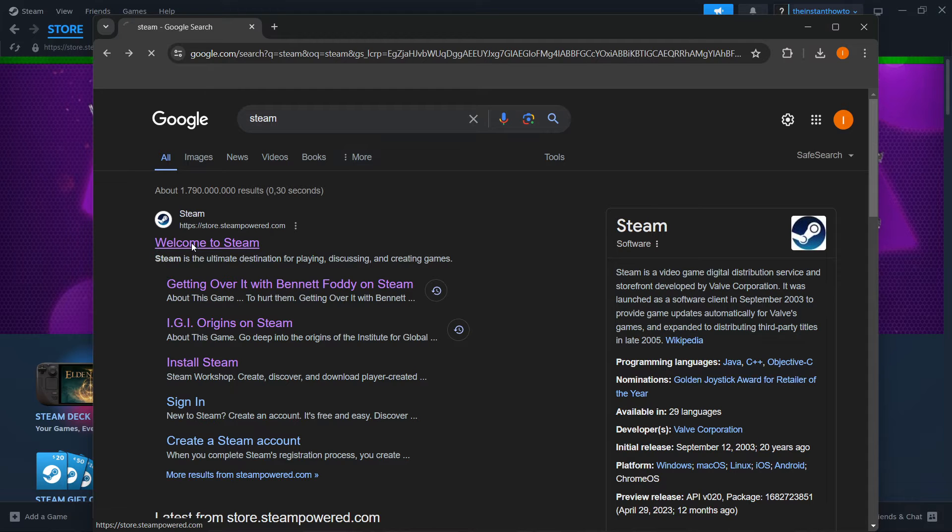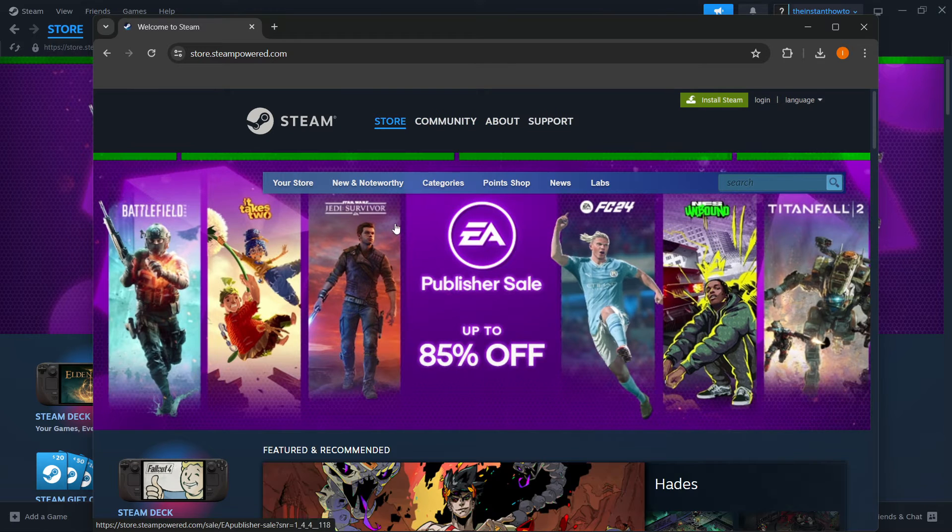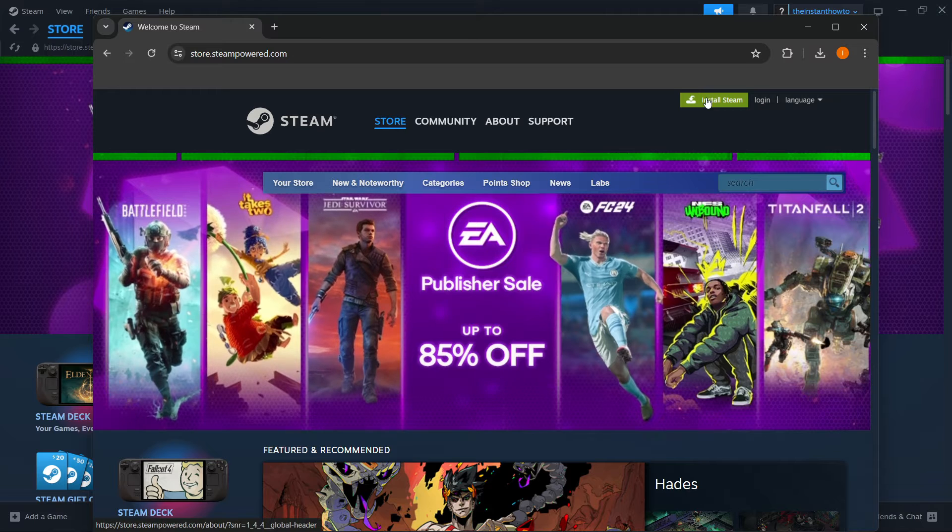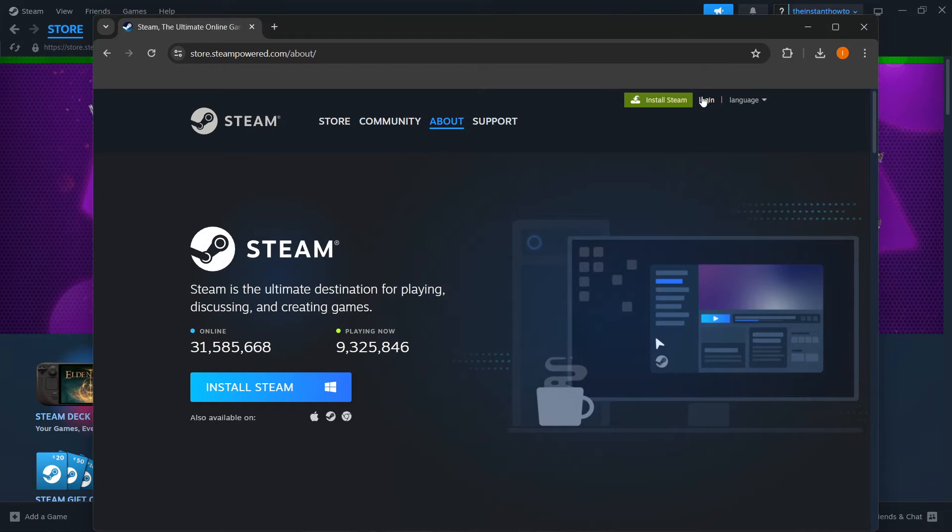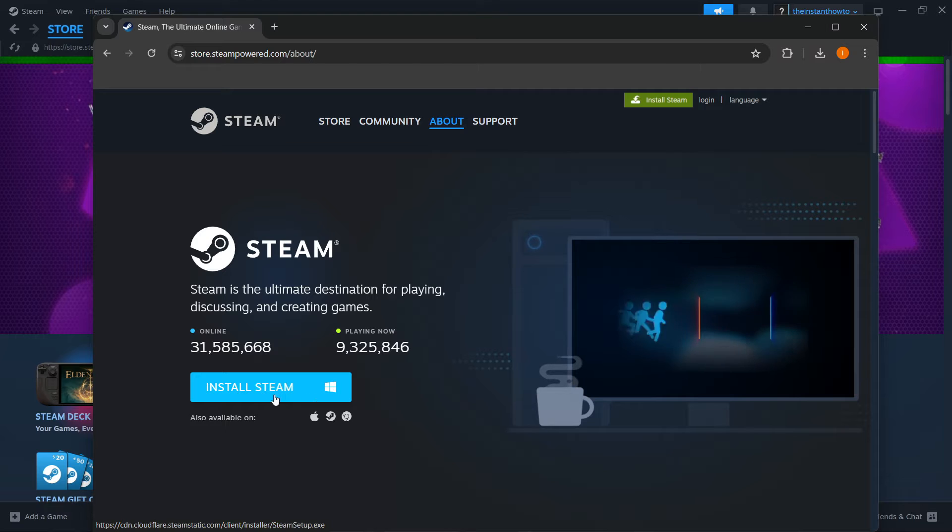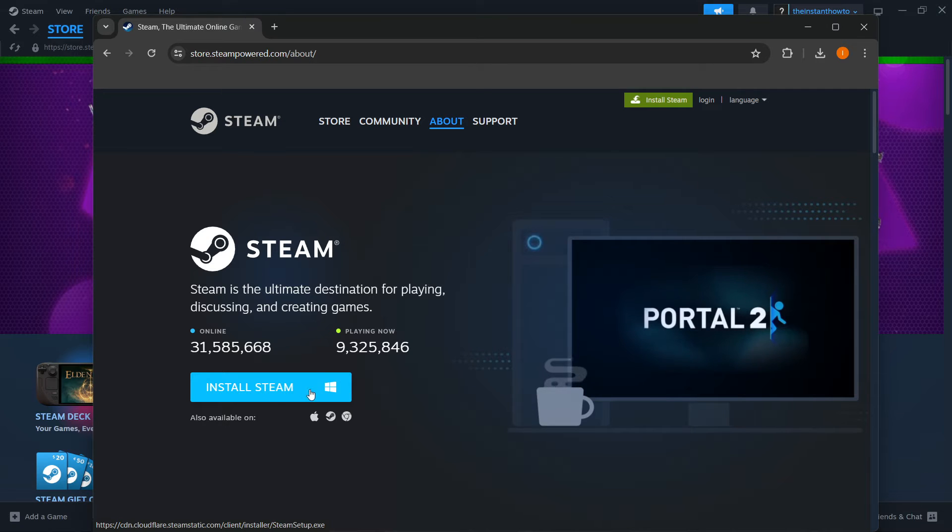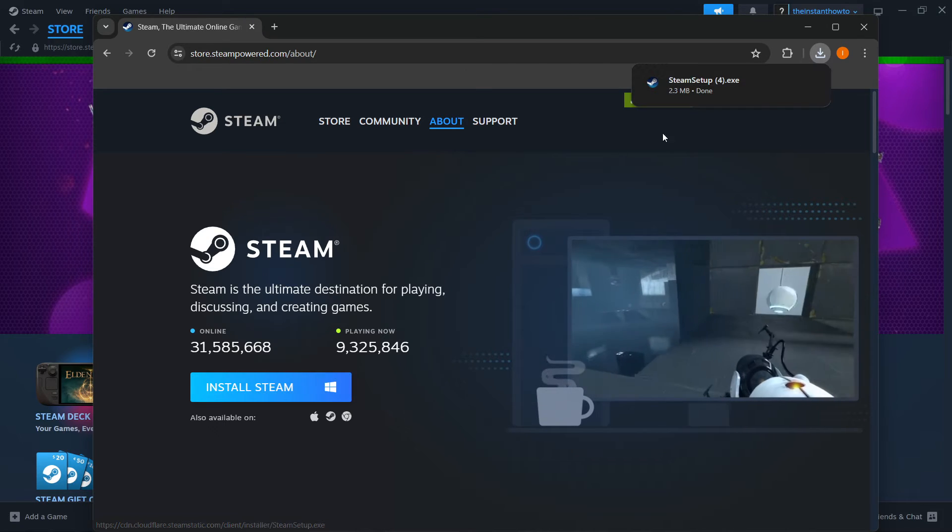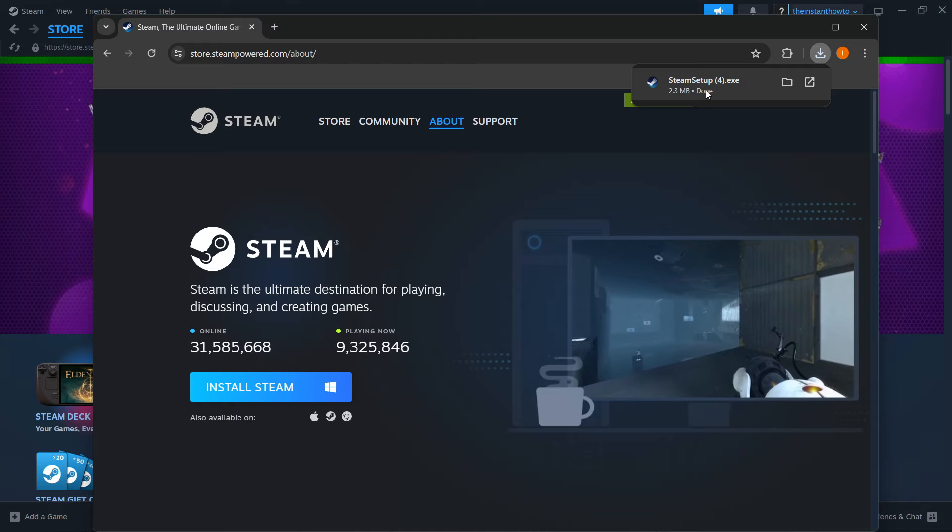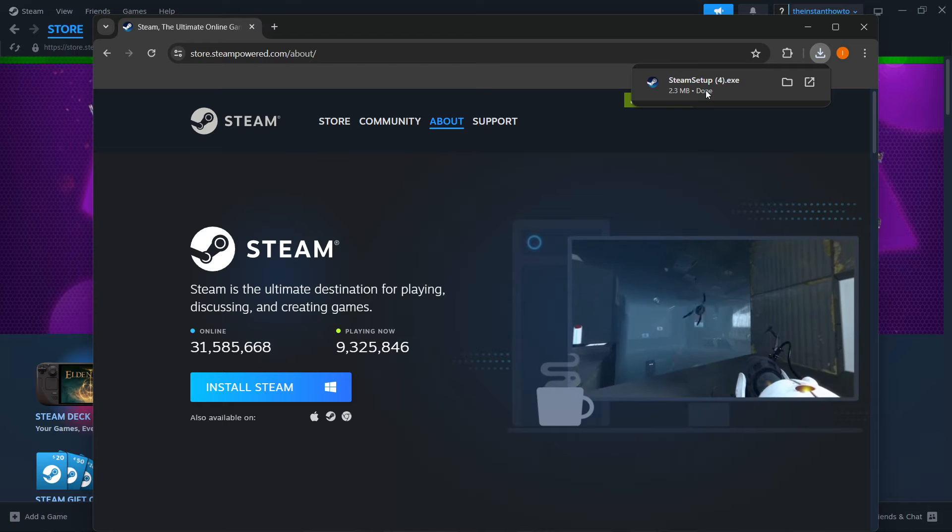Now that's where you want to click, and then press Install Steam up here, this green button. Then you want to select your platform and click Install Steam. For me, it's Windows, so I'm going to press over here. And now your Steam setup has been downloaded.